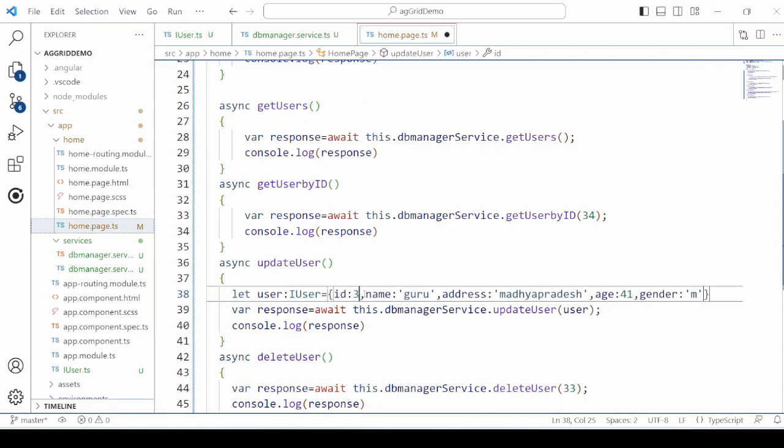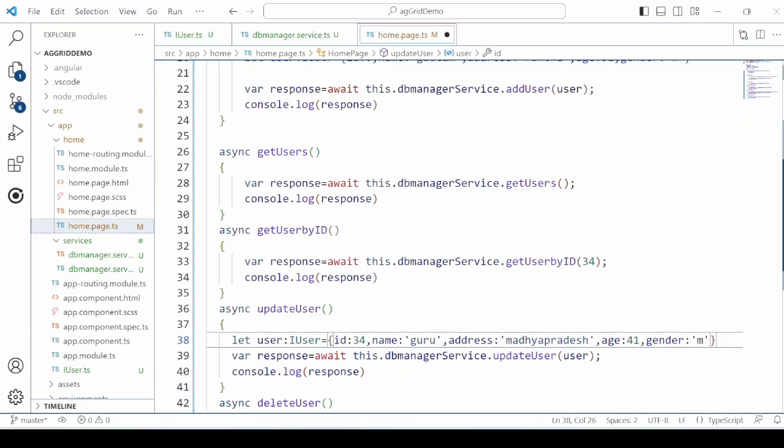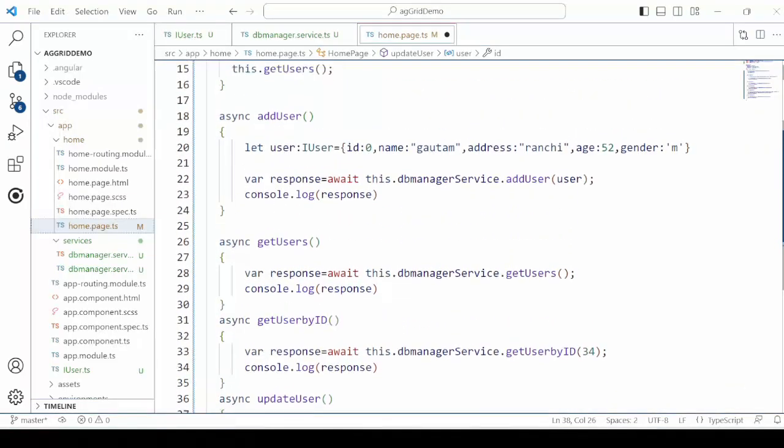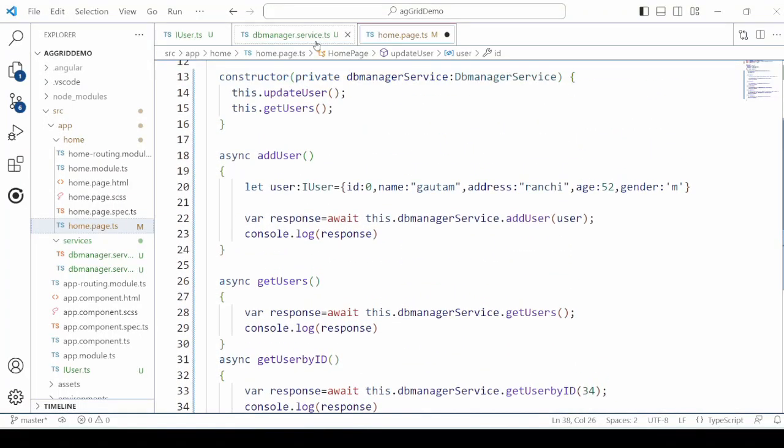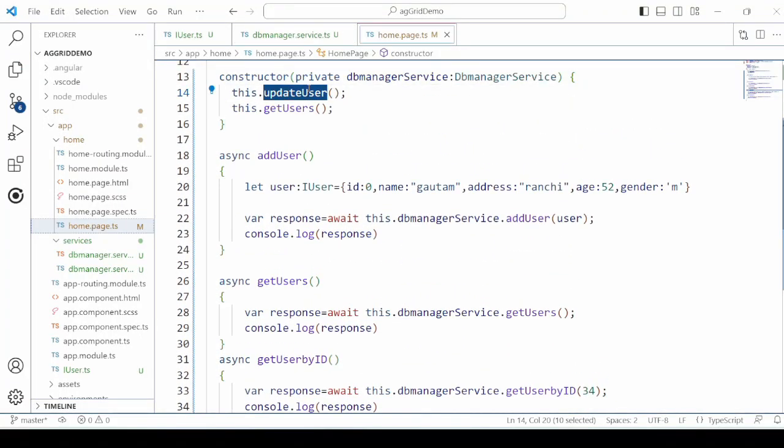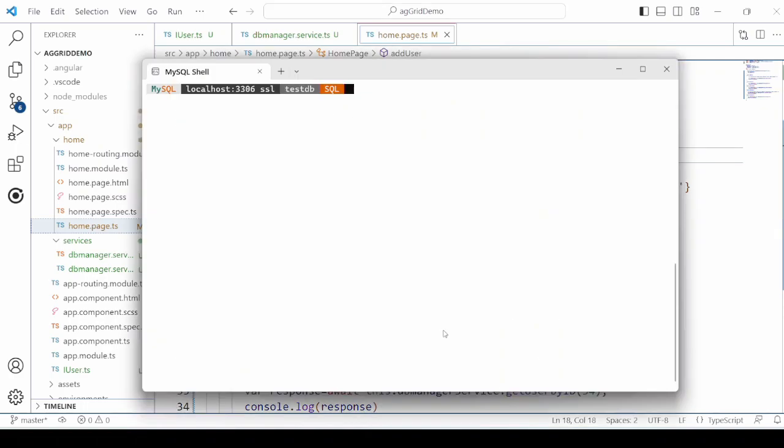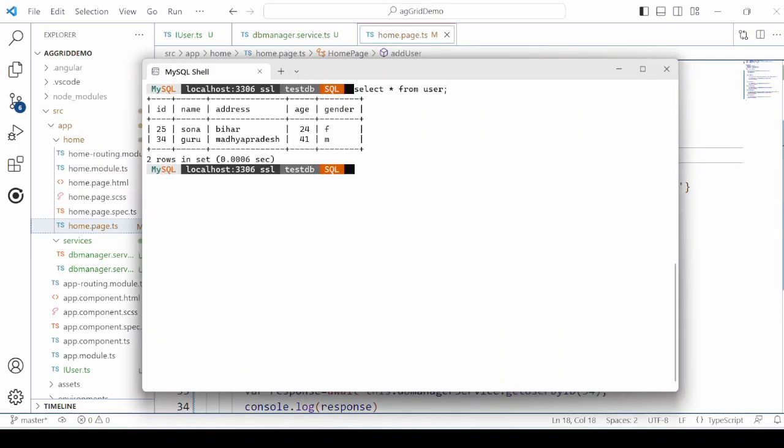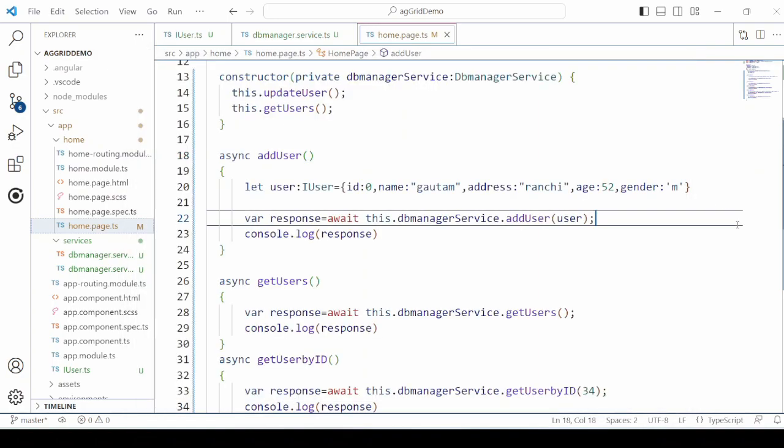UpdateUSER method. We'll check in the MySQL. Yes, the user by ID 34 is updated.